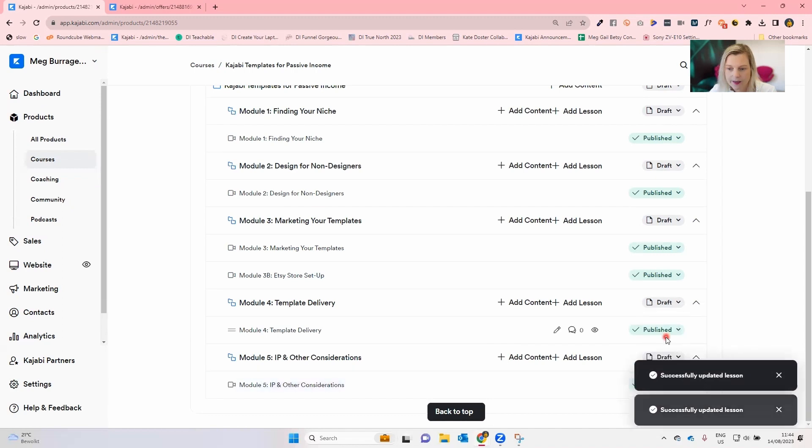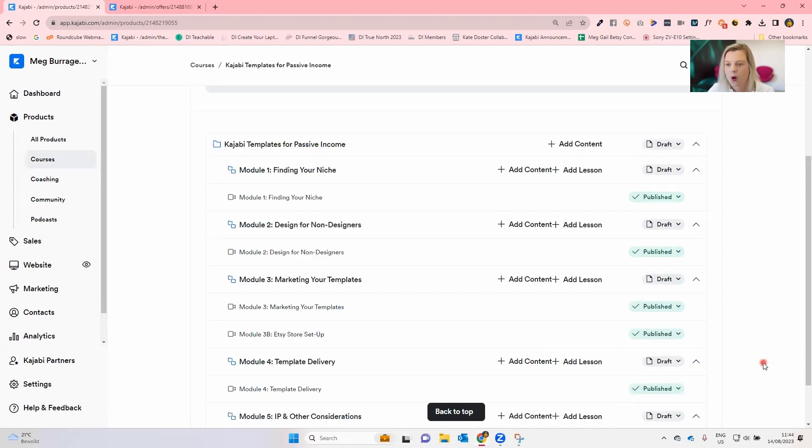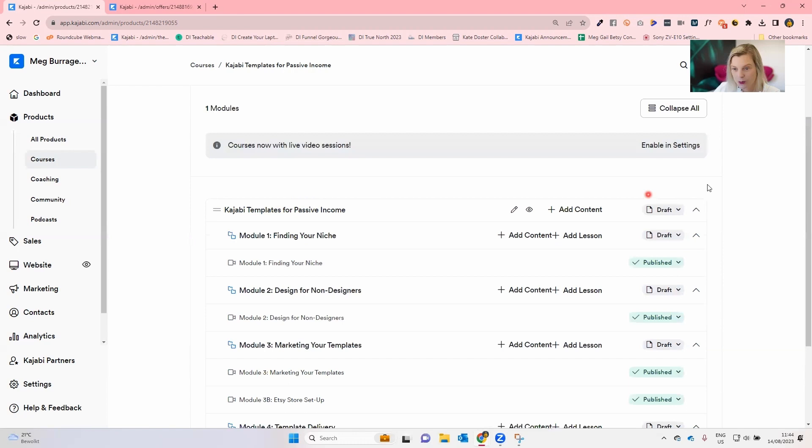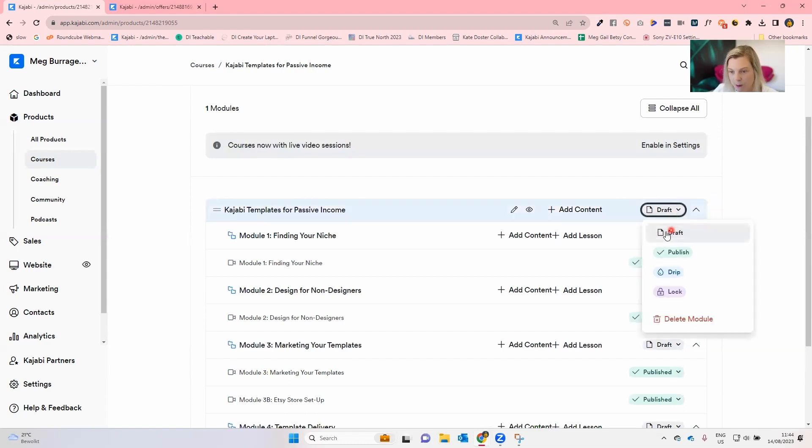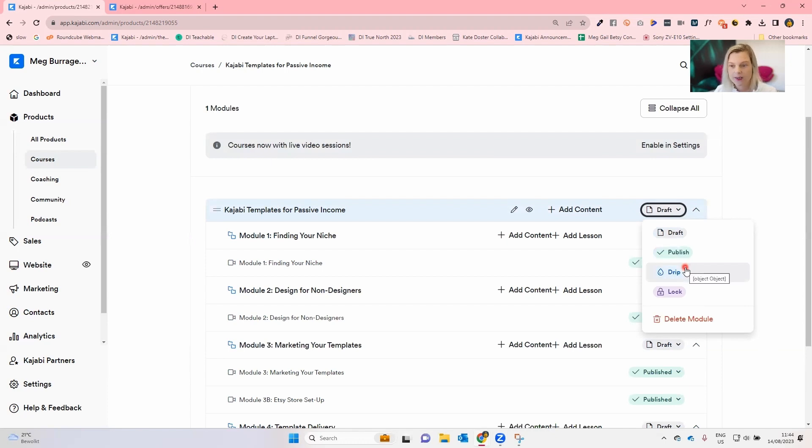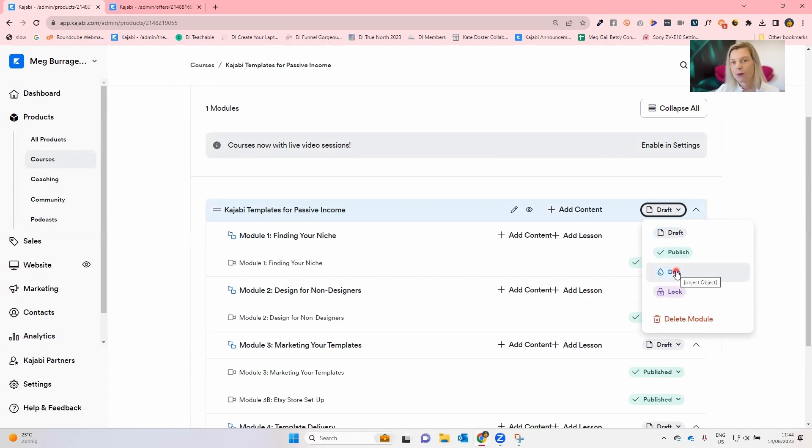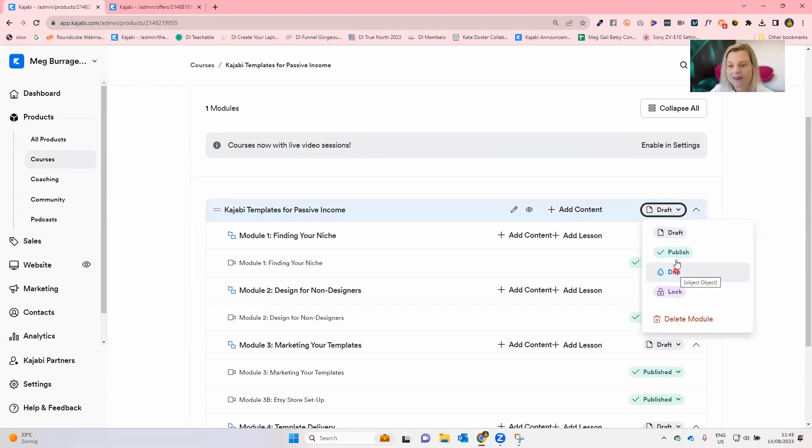Just like this. And then you need to decide what to do with the modules. Now, for modules at module level and also at sub-module level, a module can either be draft, it can be published, it can be dripped, which means that it's going to release on a schedule, or you can lock a module. By locking, you might say, you can't move on to this module until you've completed the module before, or you can't move on to this module until you've passed a quiz from the module before. So you can set the lock up in different ways, and we'll have a look at that a little bit further later on.